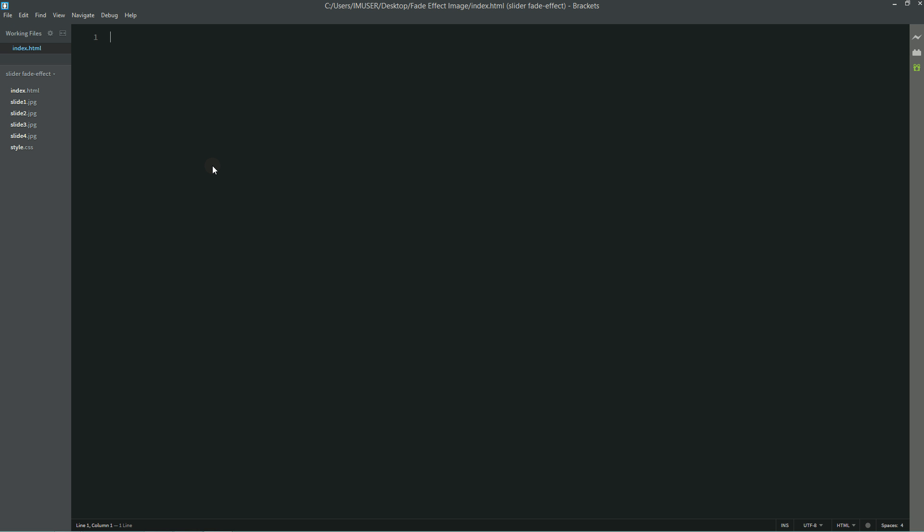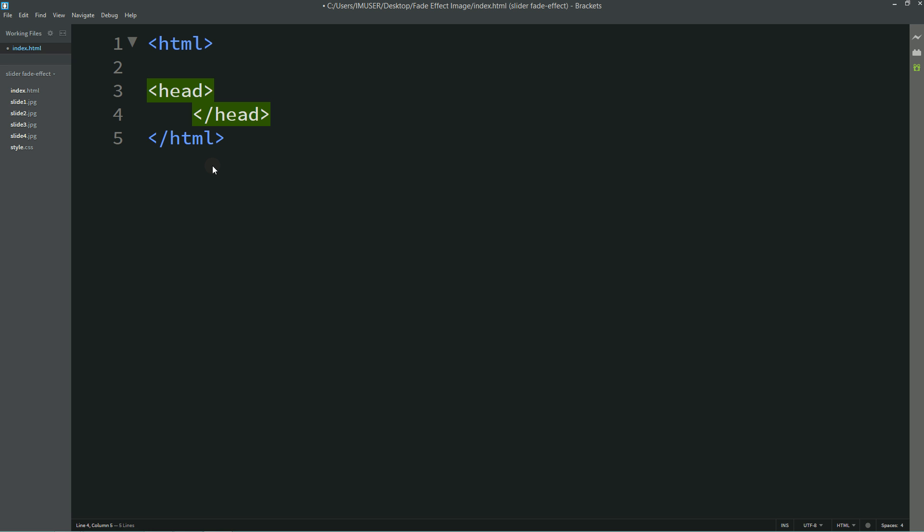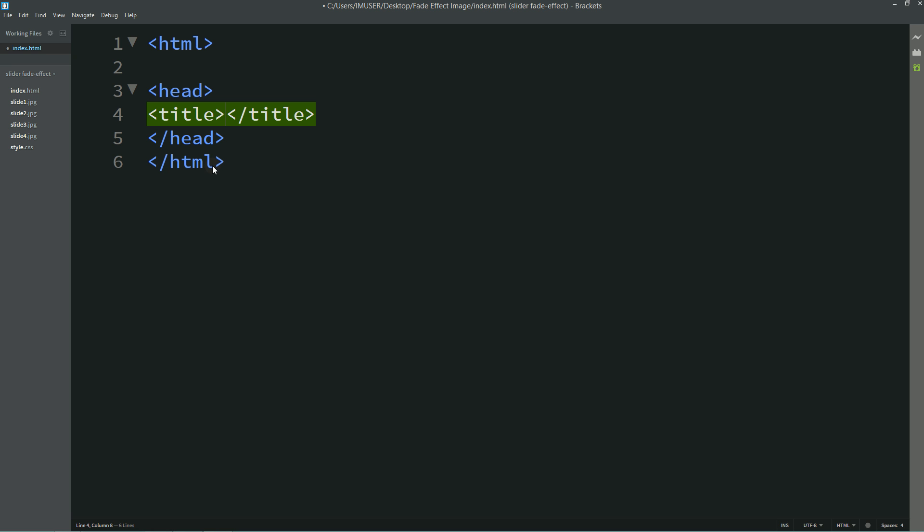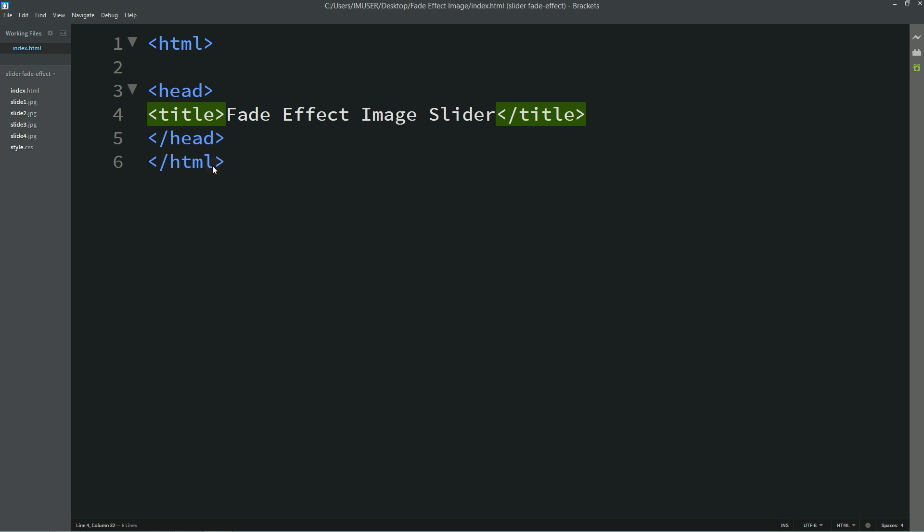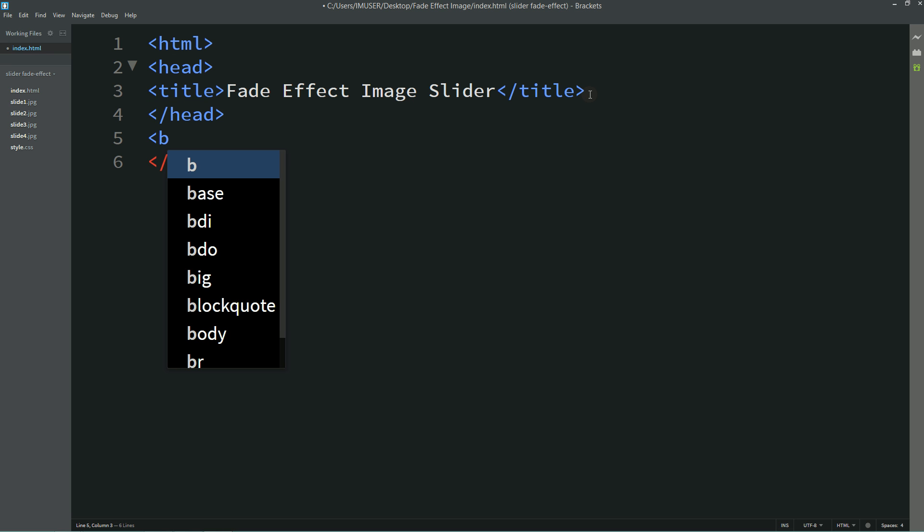Now we'll write some basic HTML tags. In this head we'll write one title: Fade Effect Image Slider. Now we'll write body here.